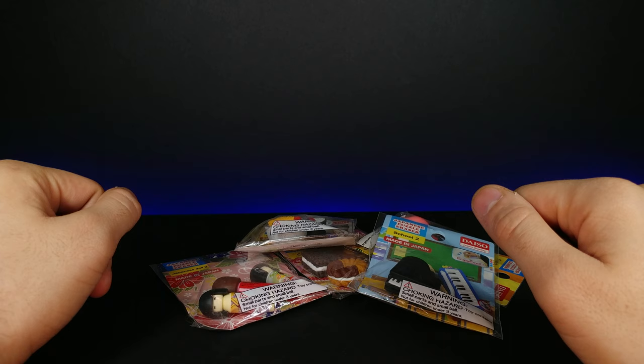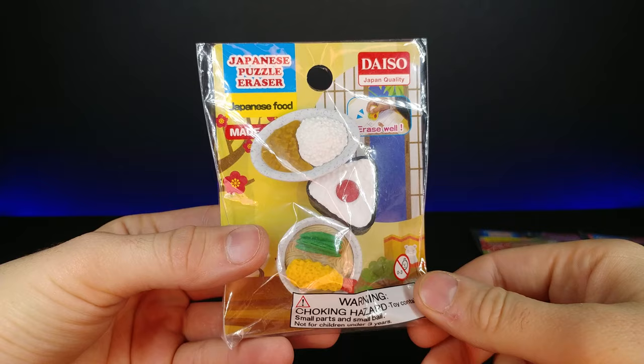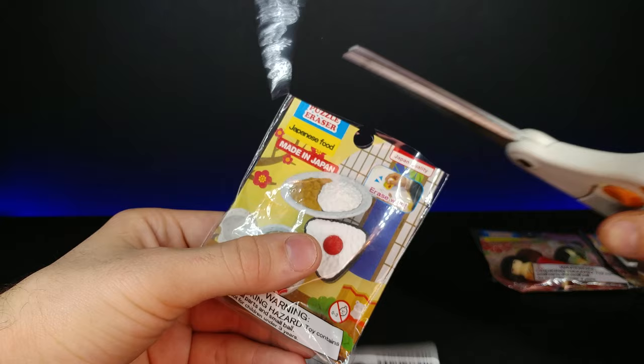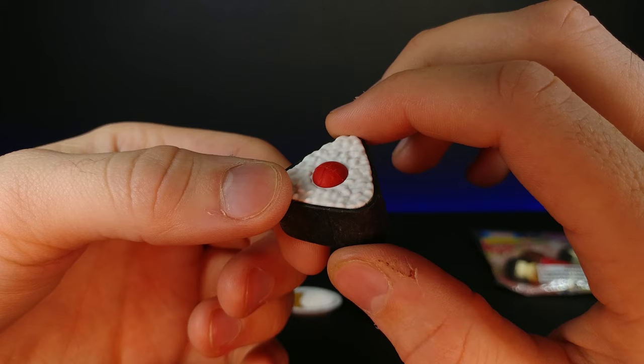So let's go ahead and unpackage these individually and see what we got. Right here we have some traditional looking Japanese food dishes. Let's go ahead and grab the scissors and open this up. The first one we got here is kind of like a rice ball, it has some kind of what looks to be fish in the center, probably salmon.